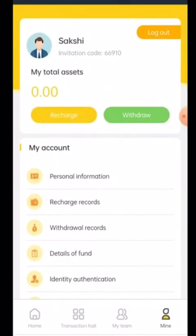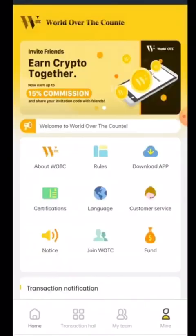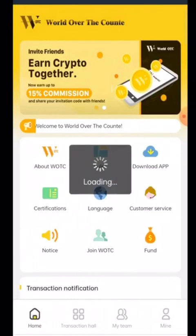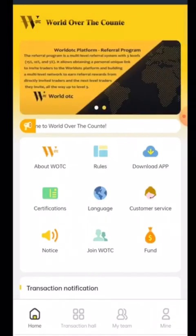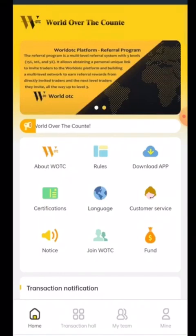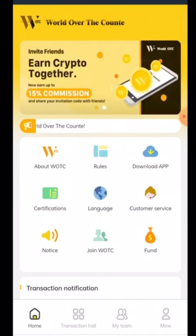This is the whole process of how we can earn from this website — WOTC. I think this is the best platform to earn for the short term. I think I performed a very good practical in front of you — I deposited and demonstrated the full process.